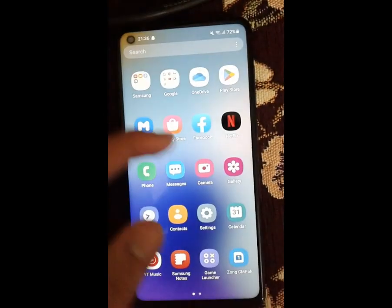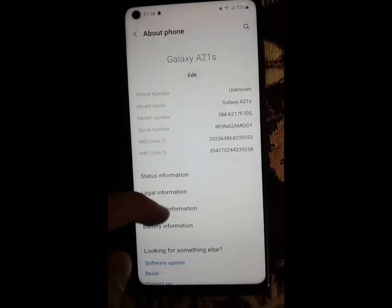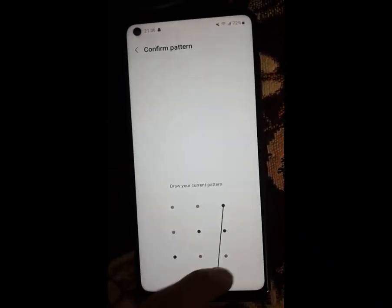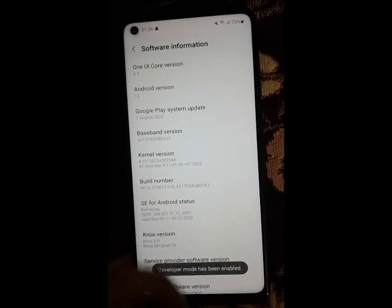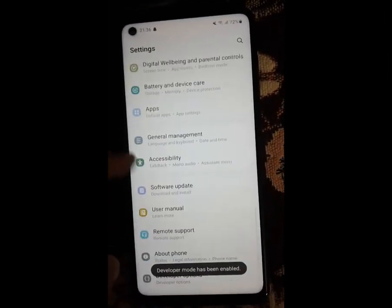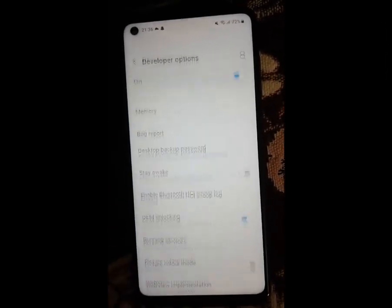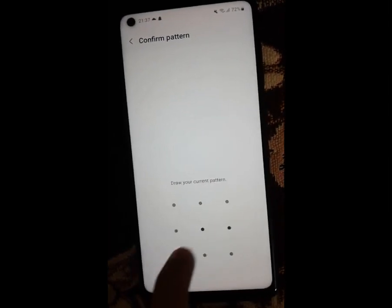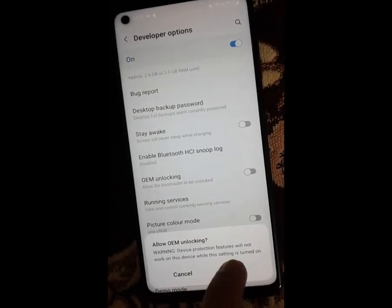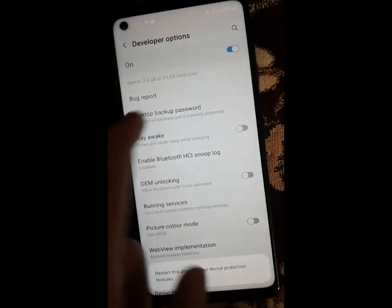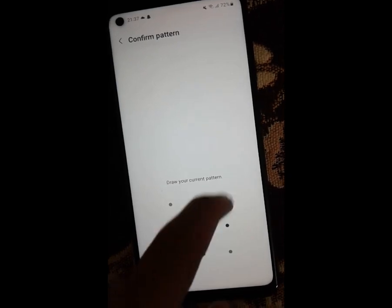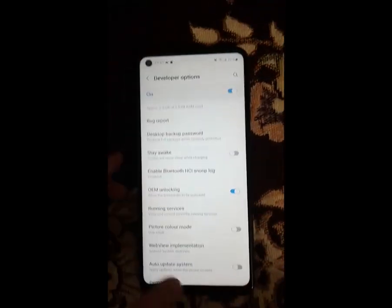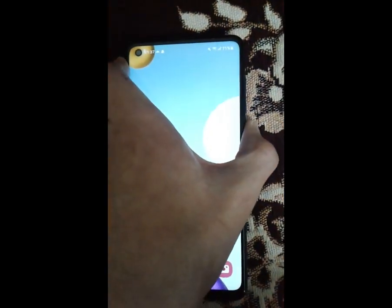After downloading the stock firmware, go to your settings, go to About section, go to Software information, and tap the build number seven to eight times to enable developer options. Go to developer options and enable OEM unlock — it will be disabled when you first arrive in developer options, so just enable it.